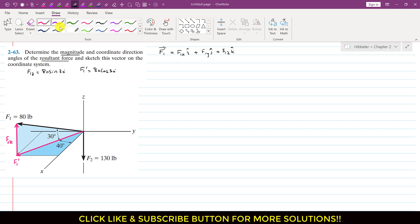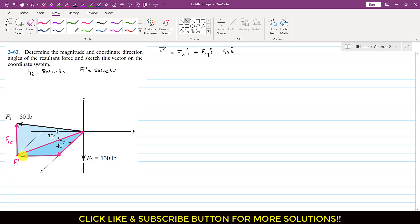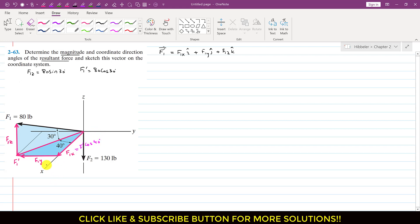Now if we resolve F1 dash into its components, it will have one component in the x direction and one in the y direction — F1x and F1y. Considering the dark blue triangle lying in the xy-plane, F1x is the cosine component: F1x = F1 dash × cos(40°). Similarly, F1y = F1 dash × sin(40°).